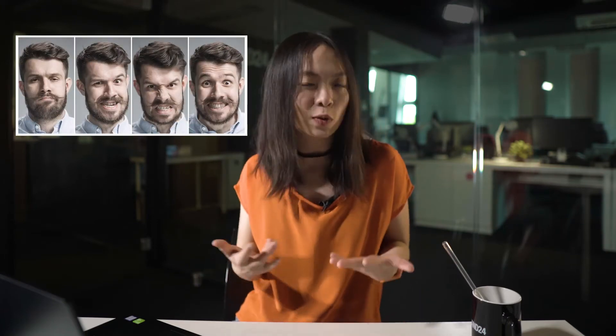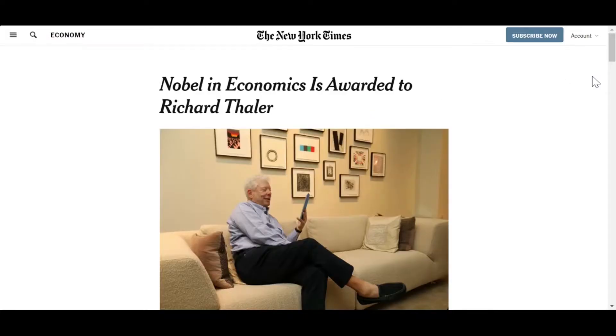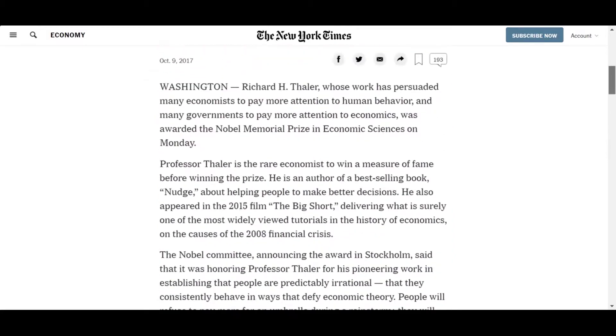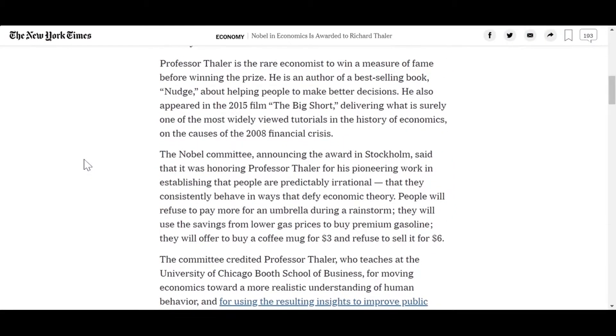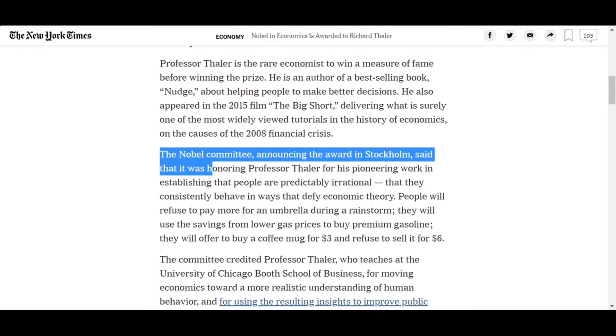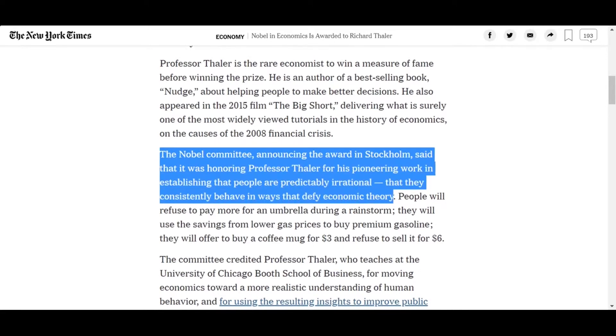In short, sentiment analysis examines human beings and our subjective opinions or feelings on a particular topic. When we apply that to business or marketing, it helps us understand how these opinions and feelings can drive consumer behavior. In fact, in 2017, economist Richard Thaler was awarded the Nobel Prize in Economics for his contributions to behavioral economics and his pioneering work in establishing that people are predictably irrational in ways that defy economic theory.